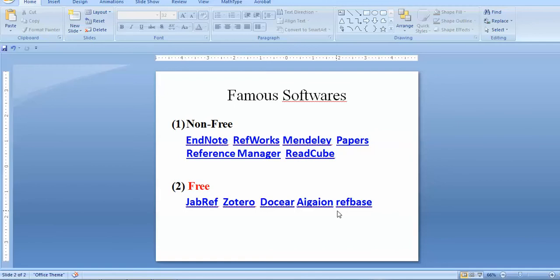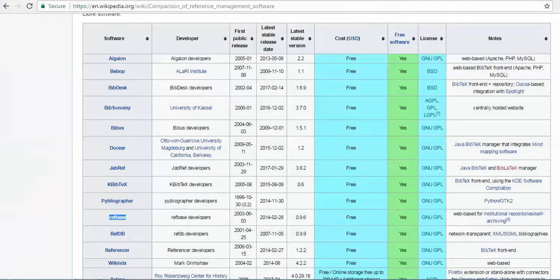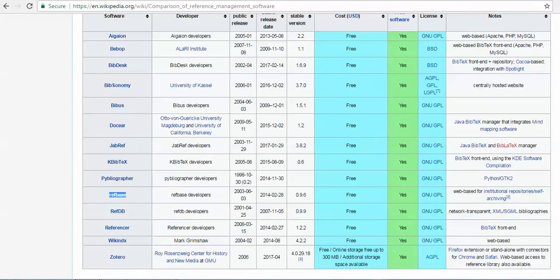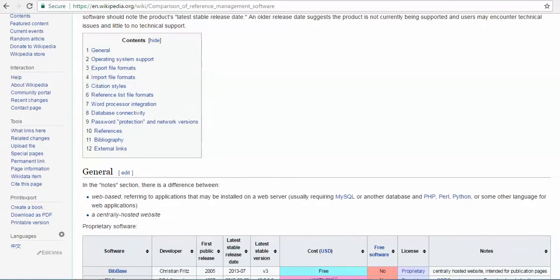Now the question is which one. I will go back to the comparison page. My focus is only on the free software. You can see that the list is approximately 10 to 15 softwares available these days. You can start with any software, but the important thing is whether your software has complete information, complete database, and all types of features — features one to nine that are available here.